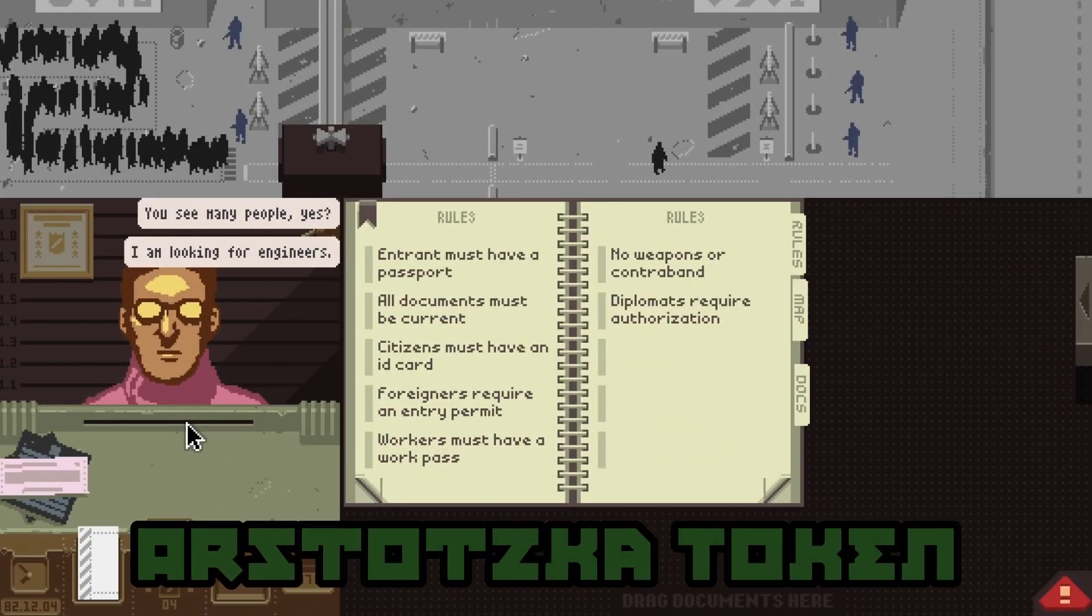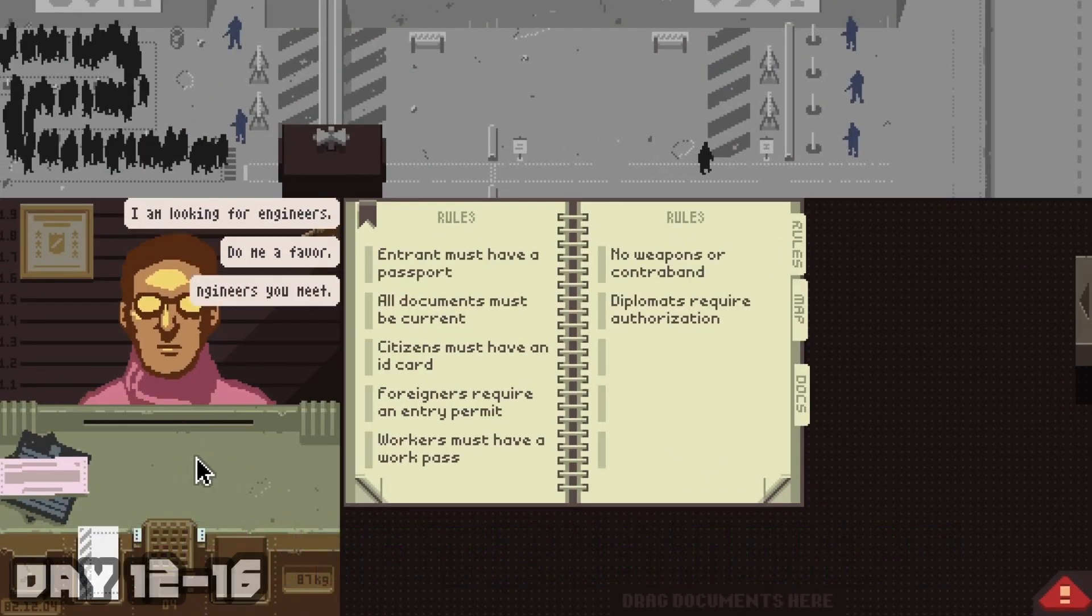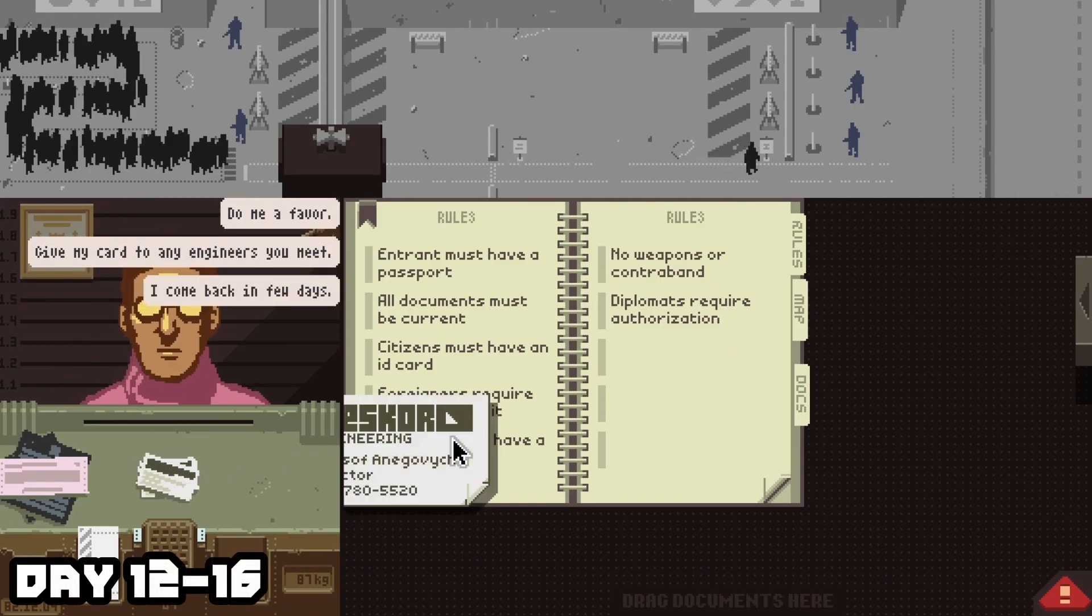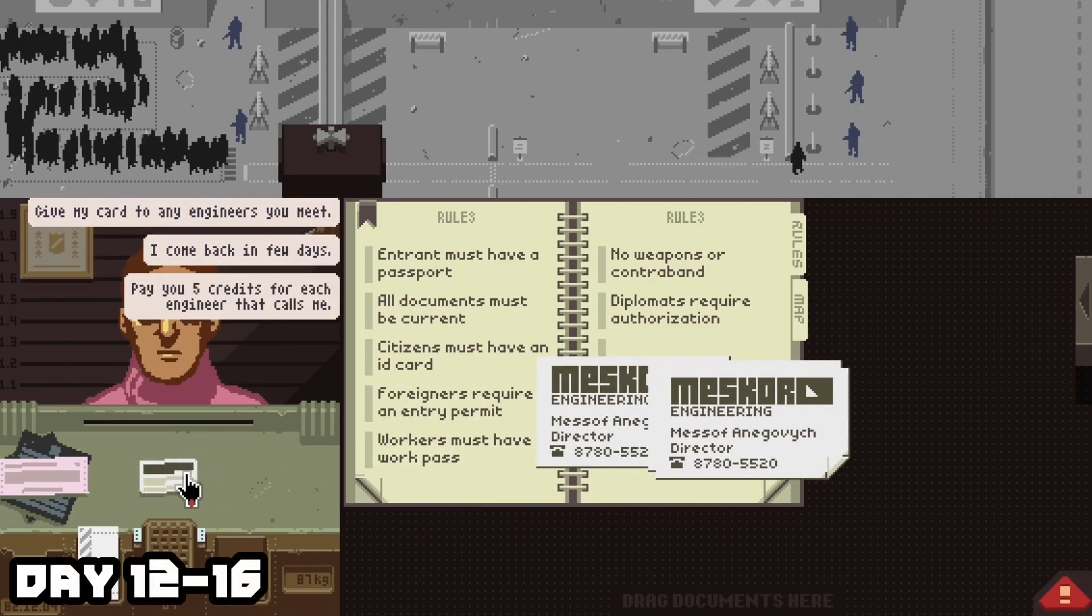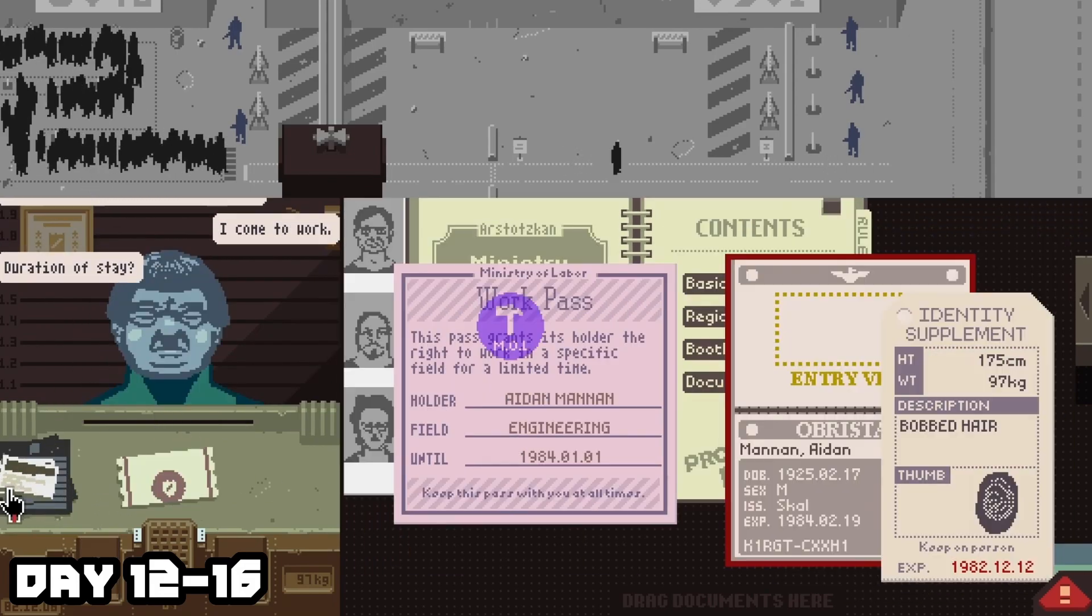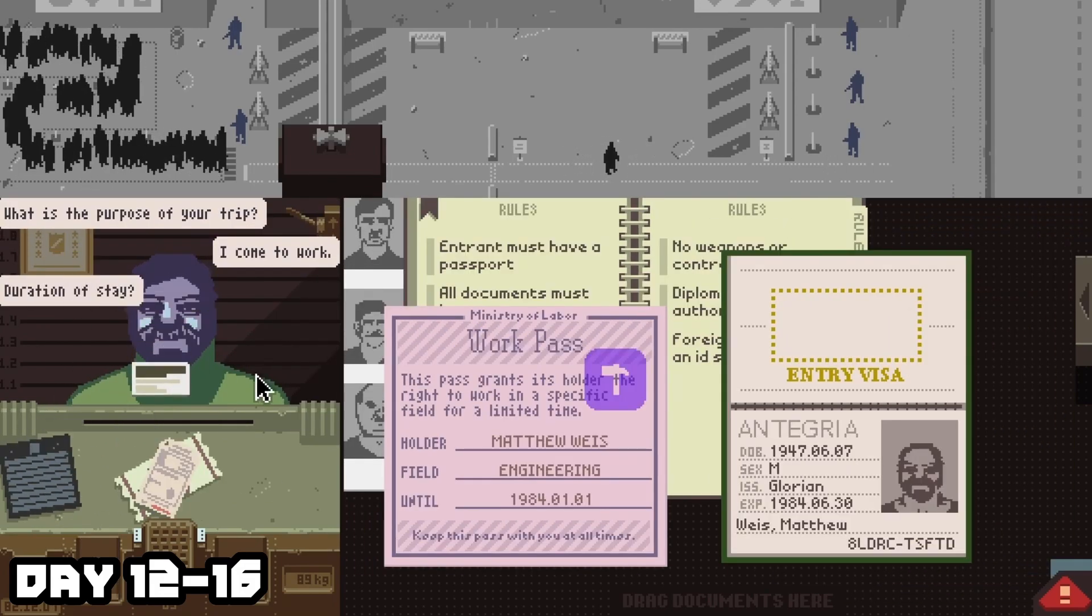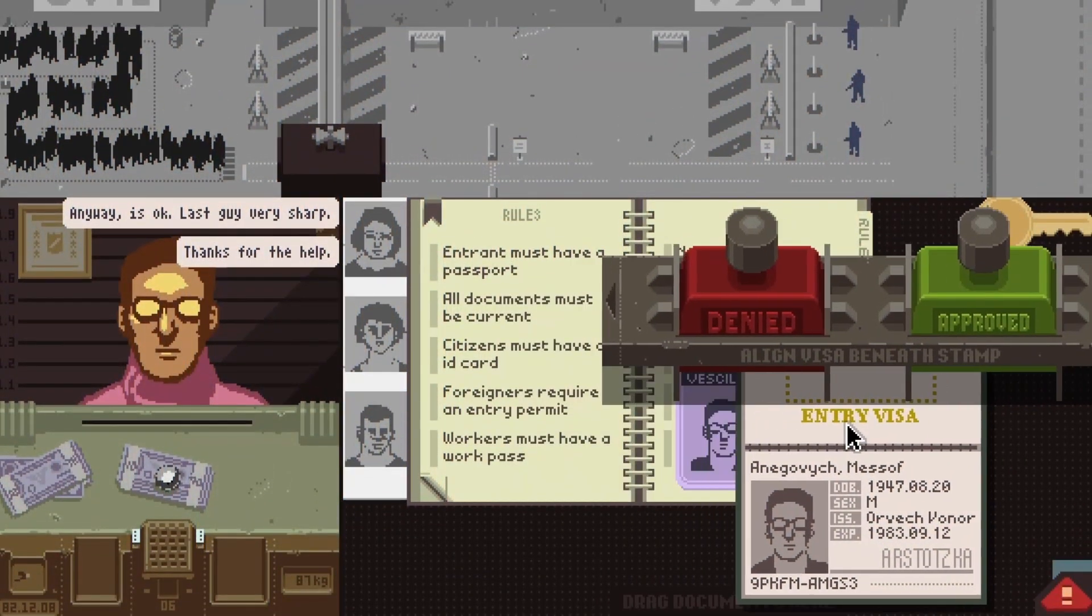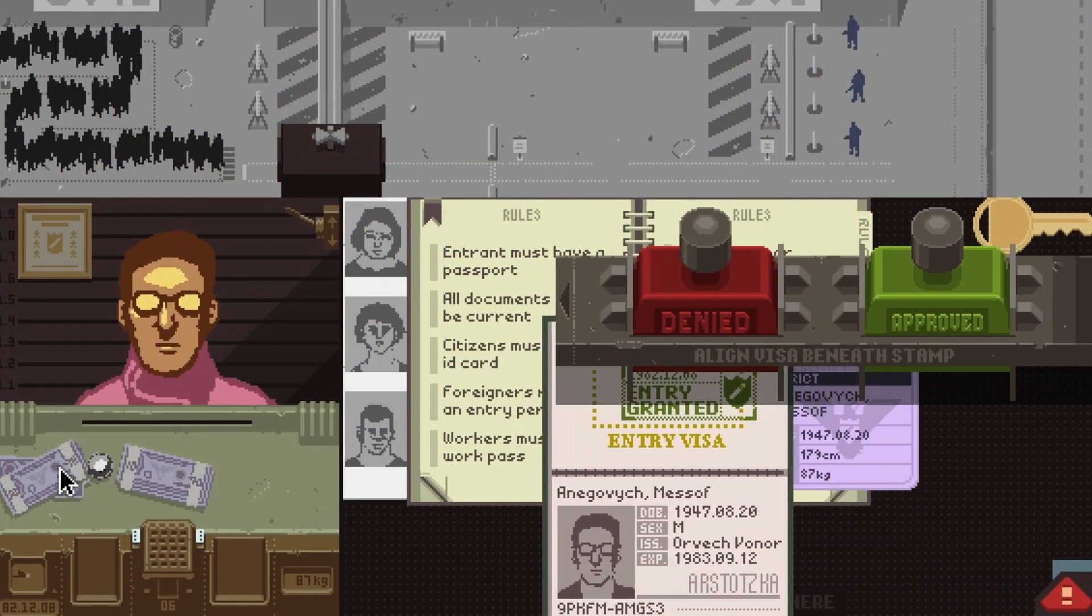So straight after day eleven, on day twelve, you're going to meet this Arstotzkan named Mesov Angovich. He's going to give you four of his business cards to give to the engineers. You're just going to need to distribute all those cards on days twelve through fifteen before he returns on day sixteen. And that's it. Once he comes back on day sixteen, you'll earn the token and you'll get the Arstotzkan token.